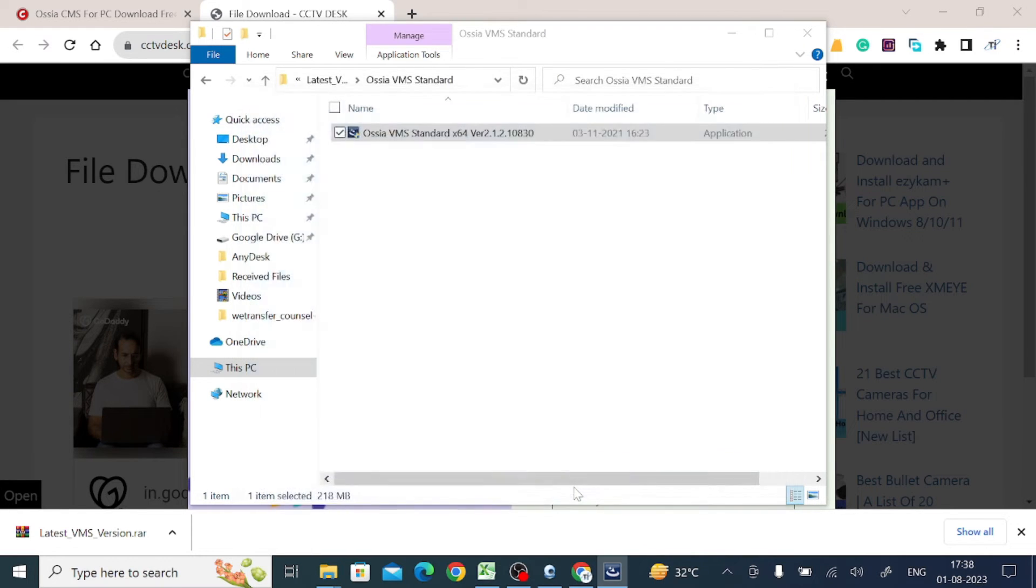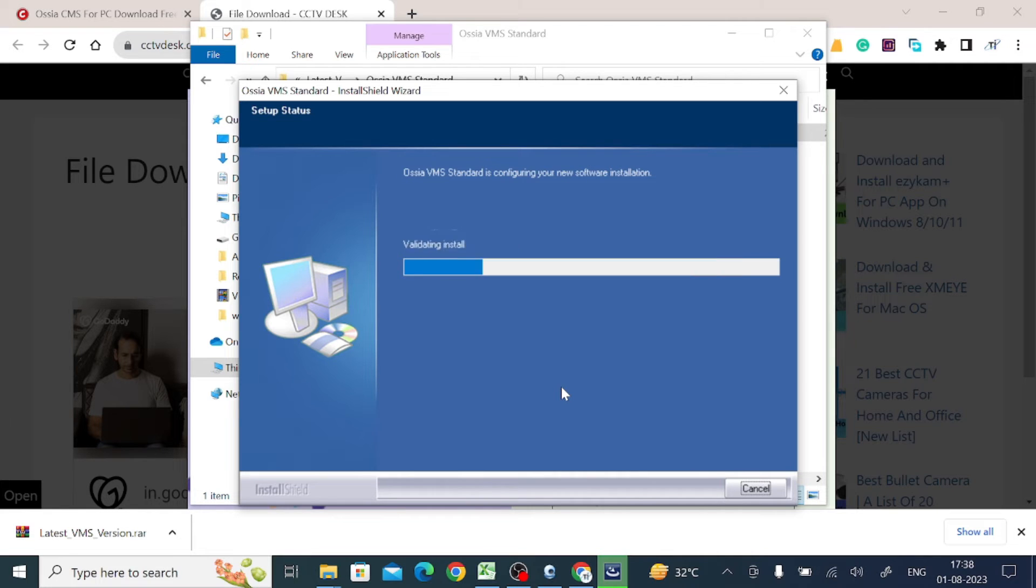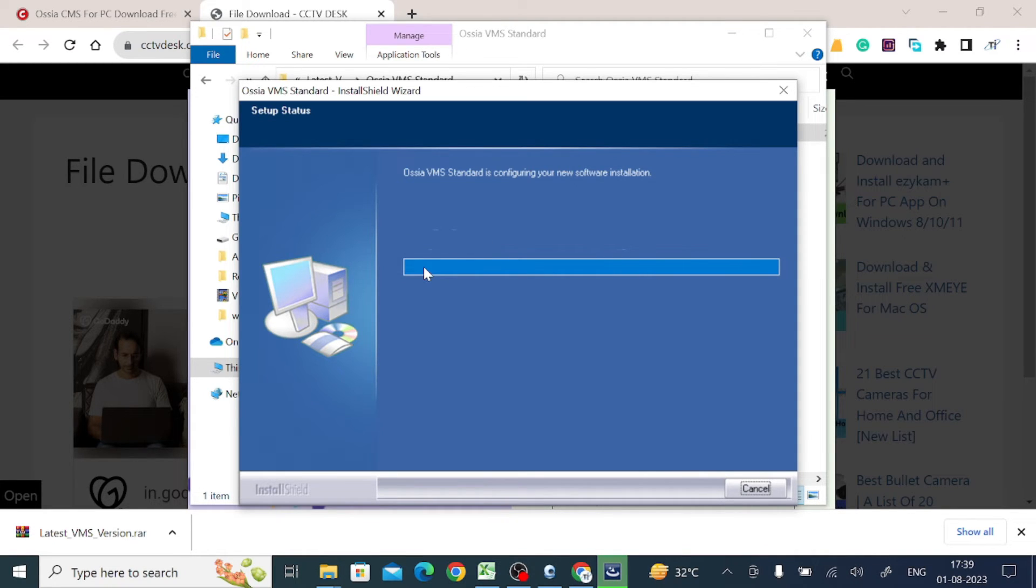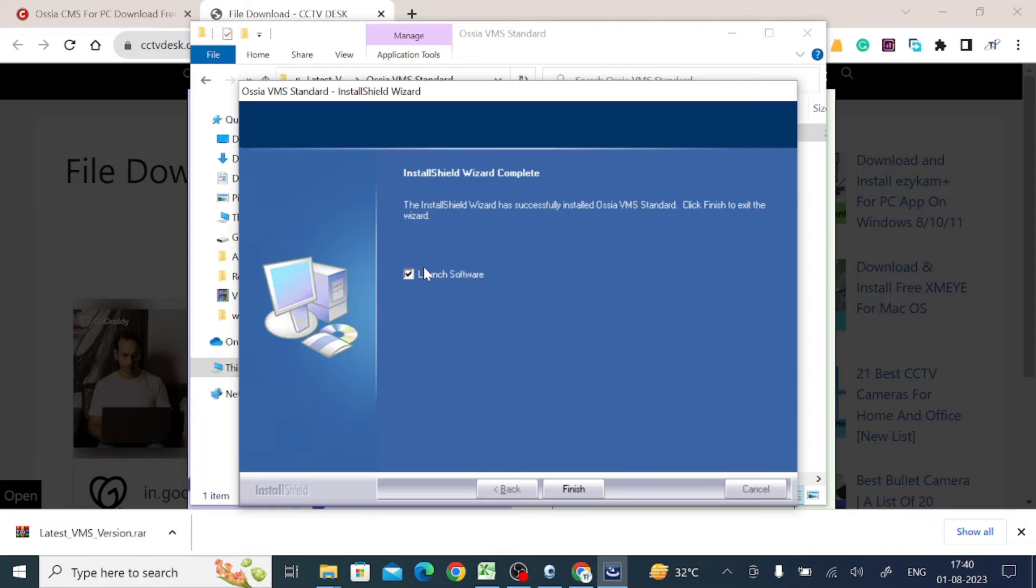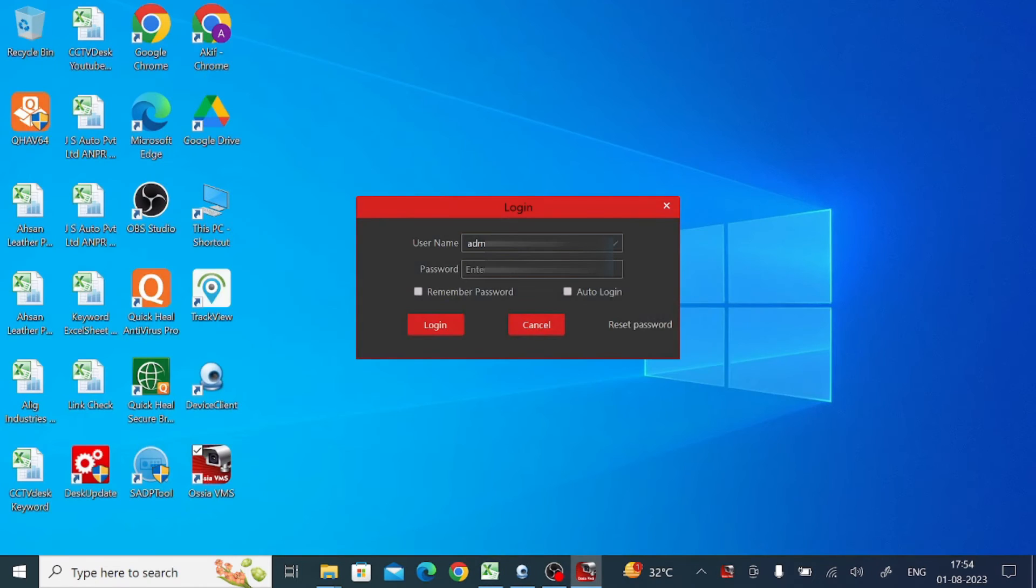Now click next. Now it is installing the file. Now it is installed successfully. You should click the 'Launch software' option because when you click this, the software will automatically open. Otherwise it won't. Now this is the login screen of the software.